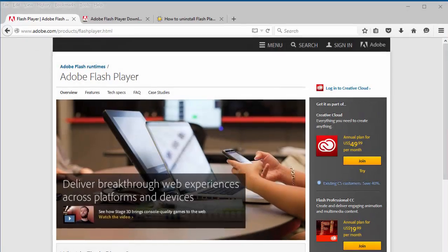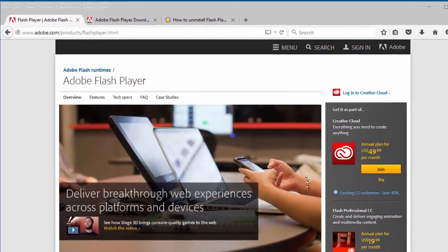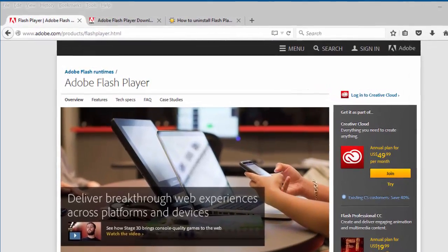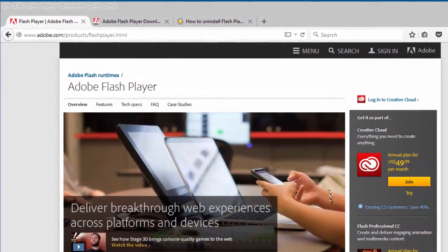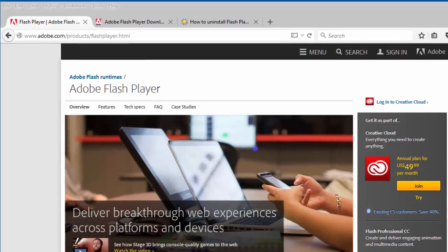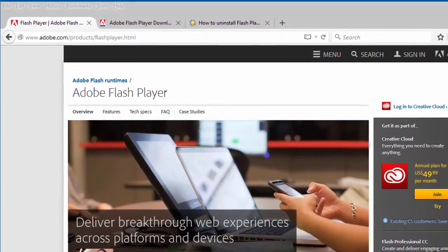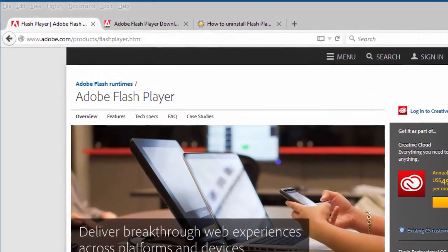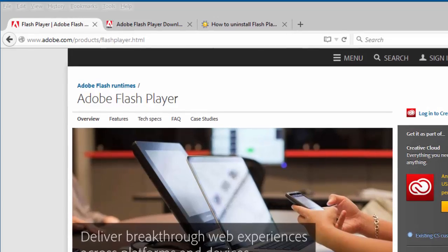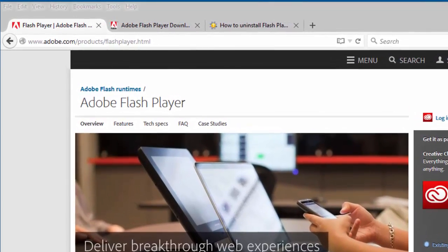Flash Player, also known as Adobe Flash Player and Shockwave Flash, is a free software developed by Adobe Systems. It is commonly used as a web browser plug-in to view content that was created on the Adobe Flash platform.